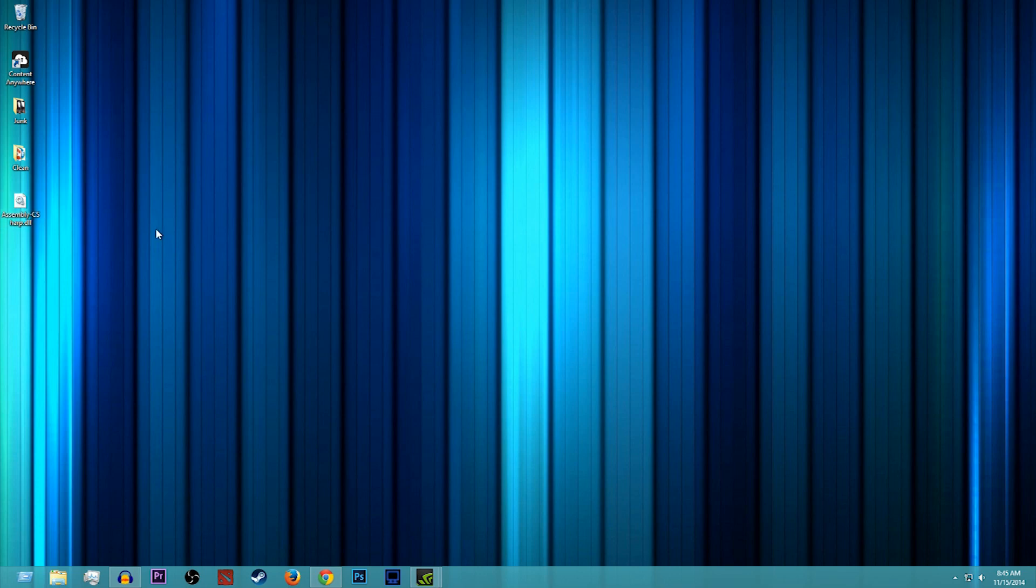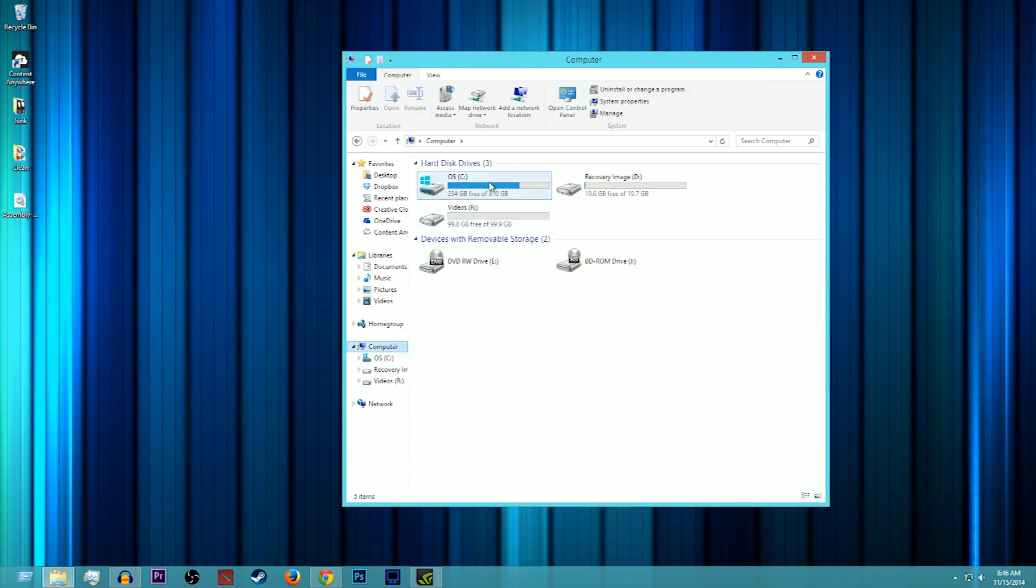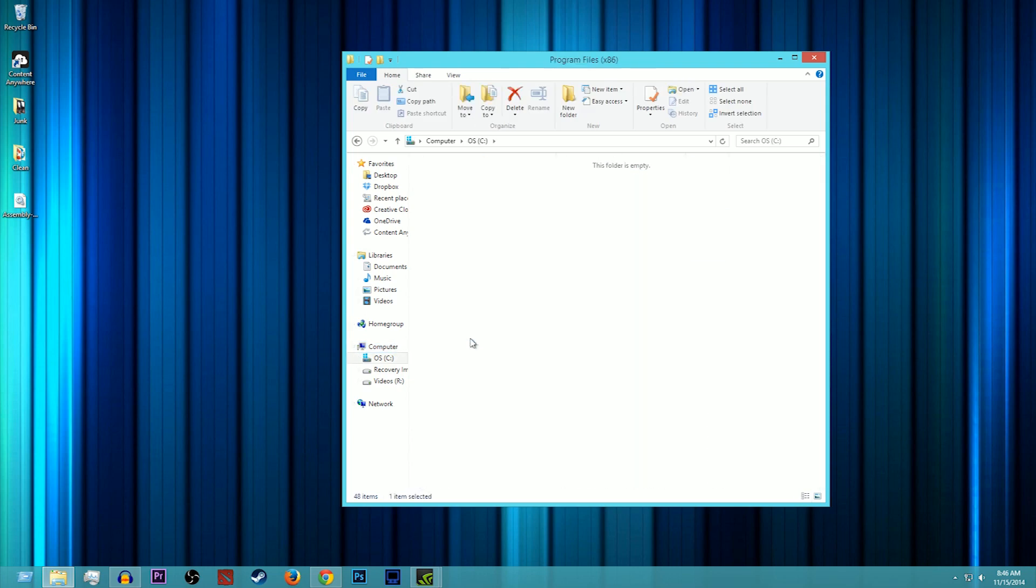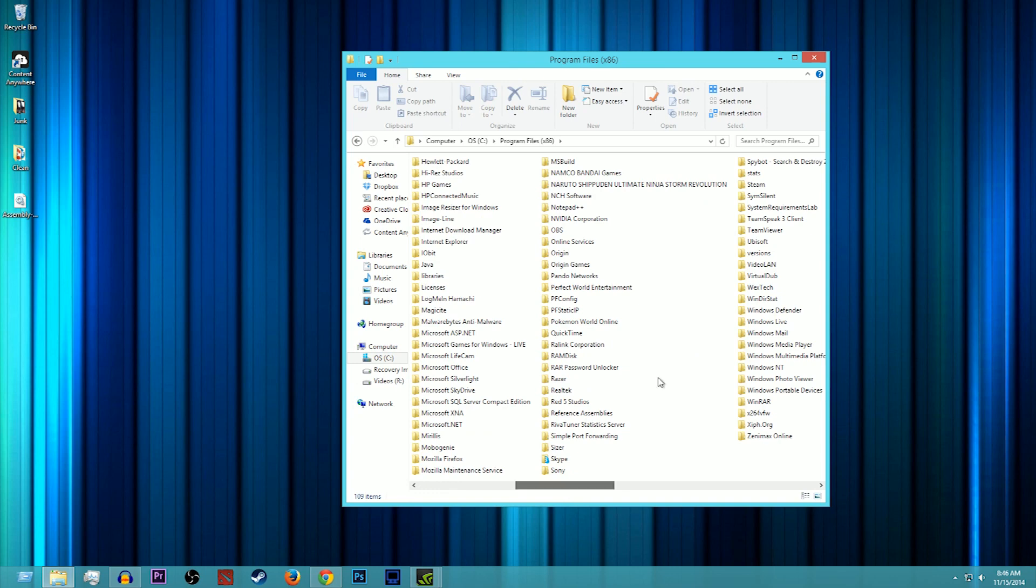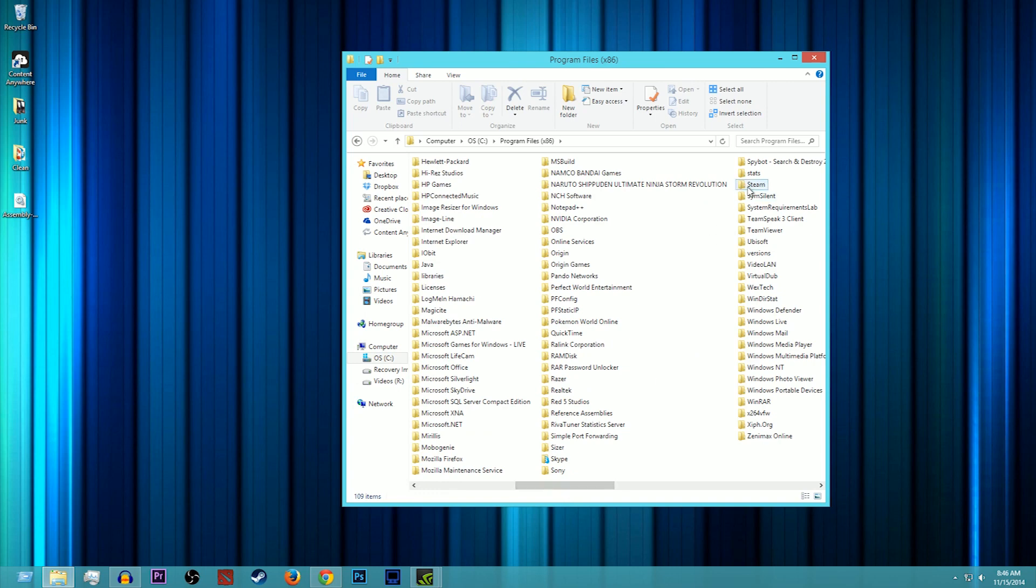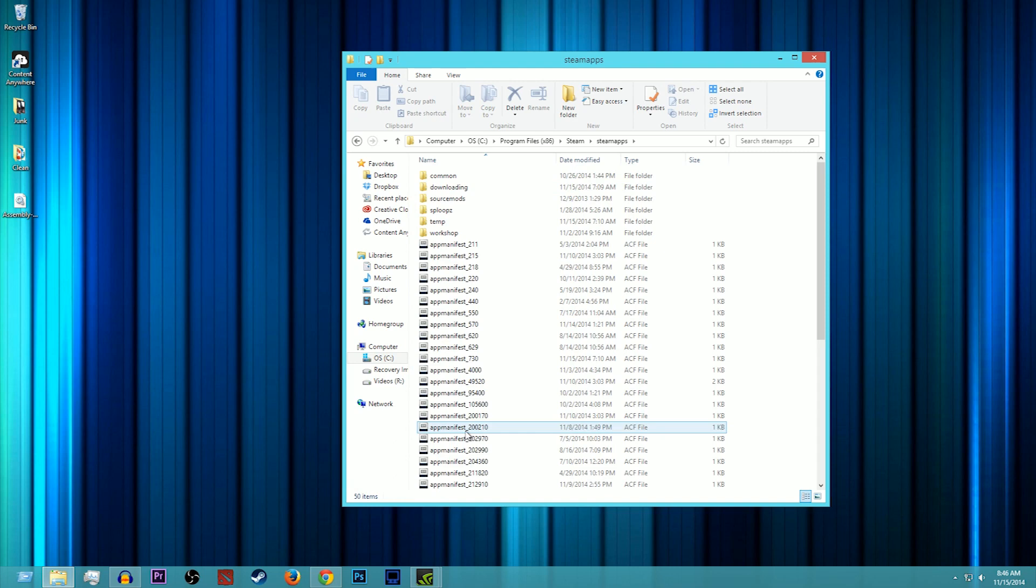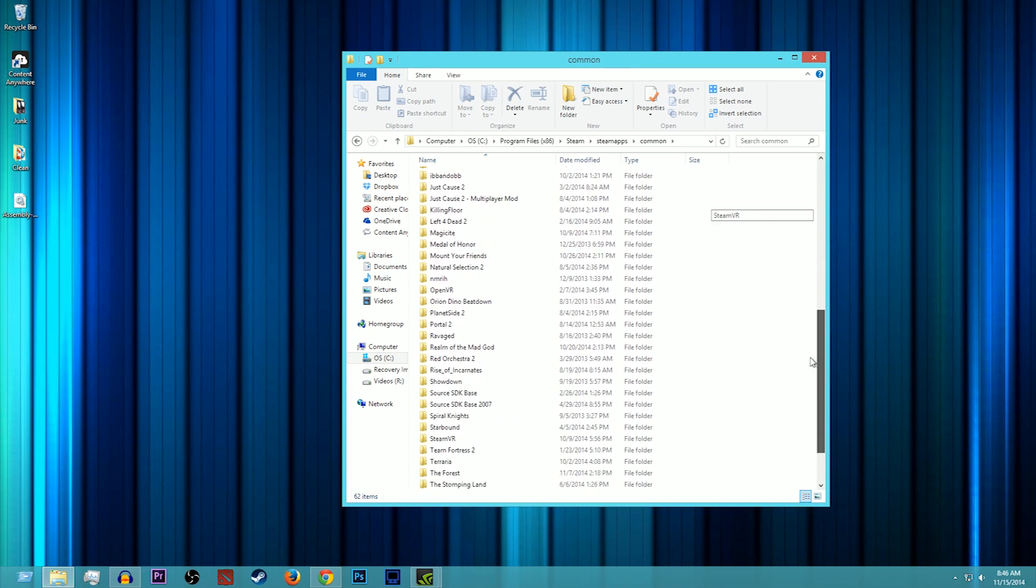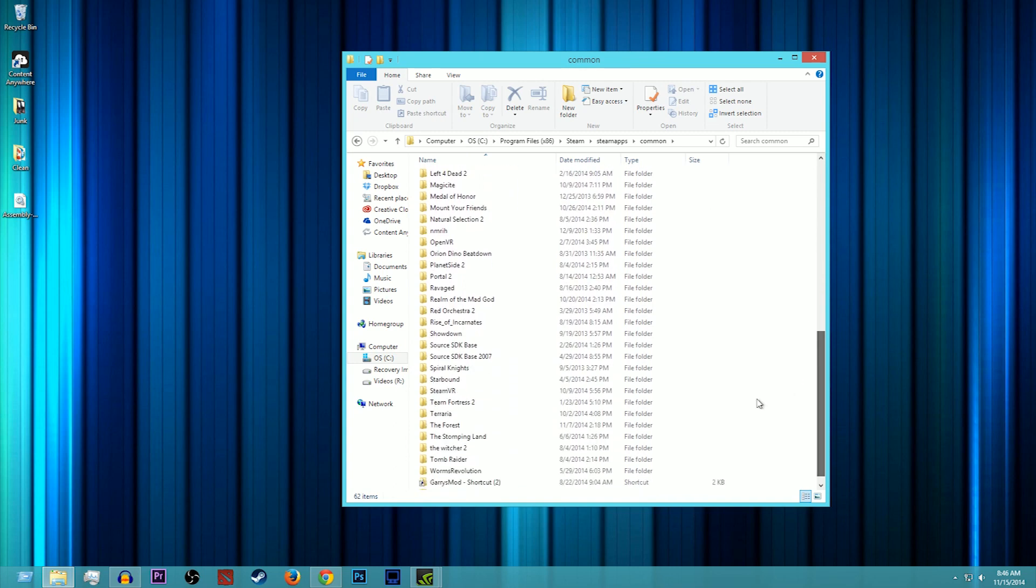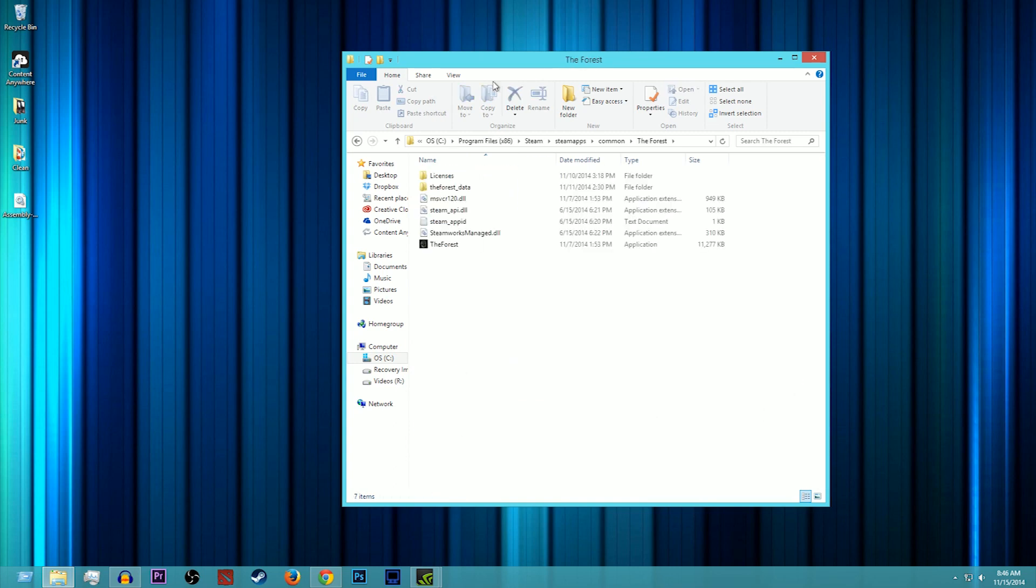Now to get there, you're going to want to go to Computer, or Library sorry, and then go to Computer, then OS or whatever your main hard drive is, then go to Program Files x86, and then go over to Steam, and then SteamApps. After SteamApps you're going to want to go to Common and then scroll down until you find The Forest. This is where all your files for The Forest are located.